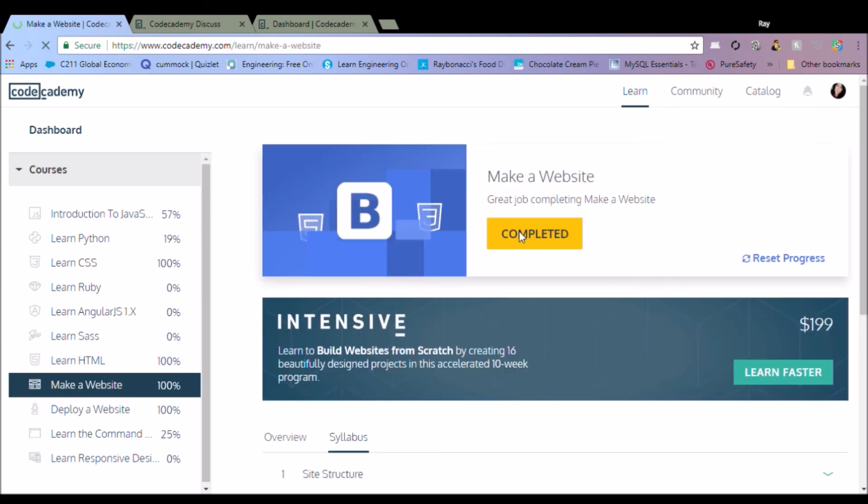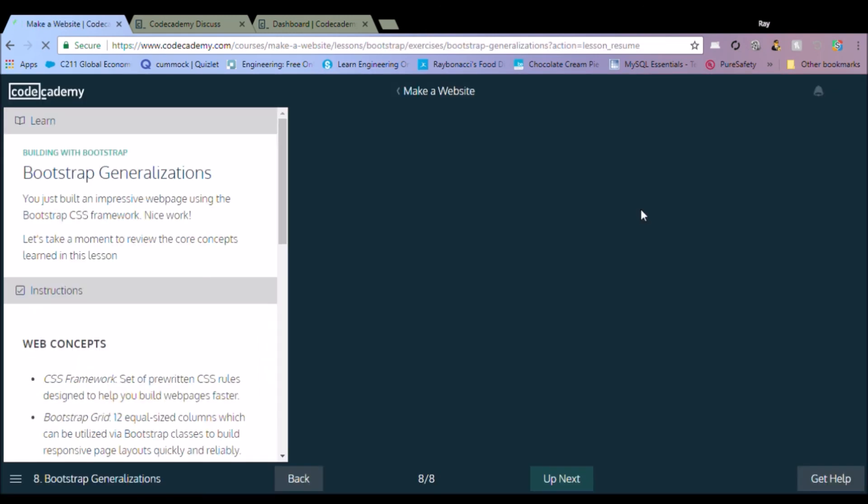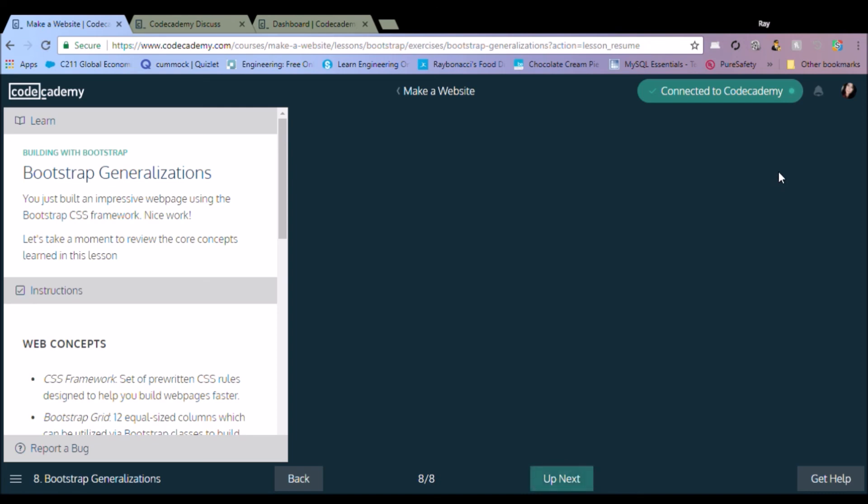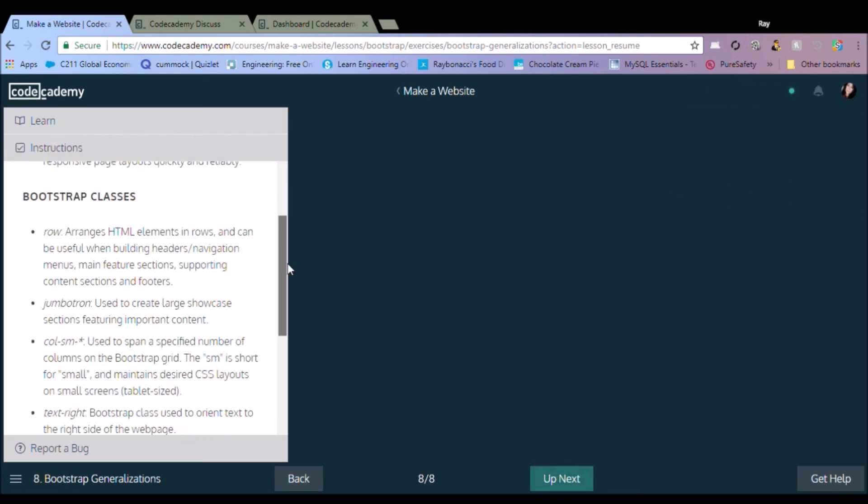So yeah, everybody check out Codecademy. Like, subscribe at Virtual Sky, and yeah, Codecademy.com. You guys have a good one.